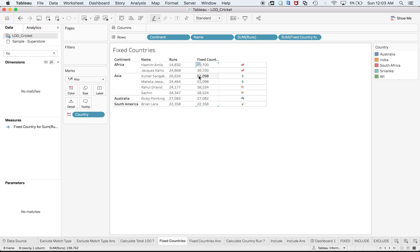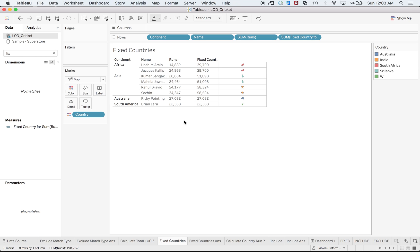This 51,000 is the aggregate runs between Kumar Sangakkara and Mahela Jayawardene, and 58,524 is the aggregate run between Rahul Dravid and Sachin Tendulkar. You can see, so this is an example of FIXED.